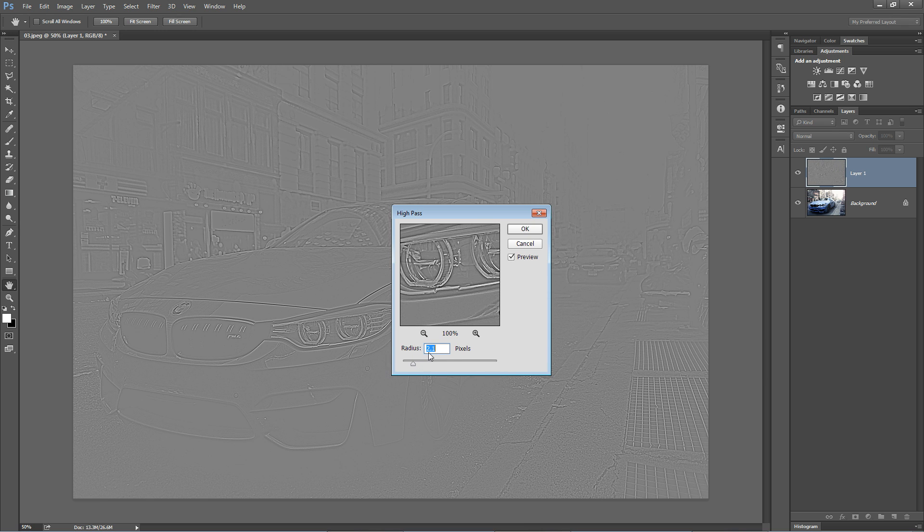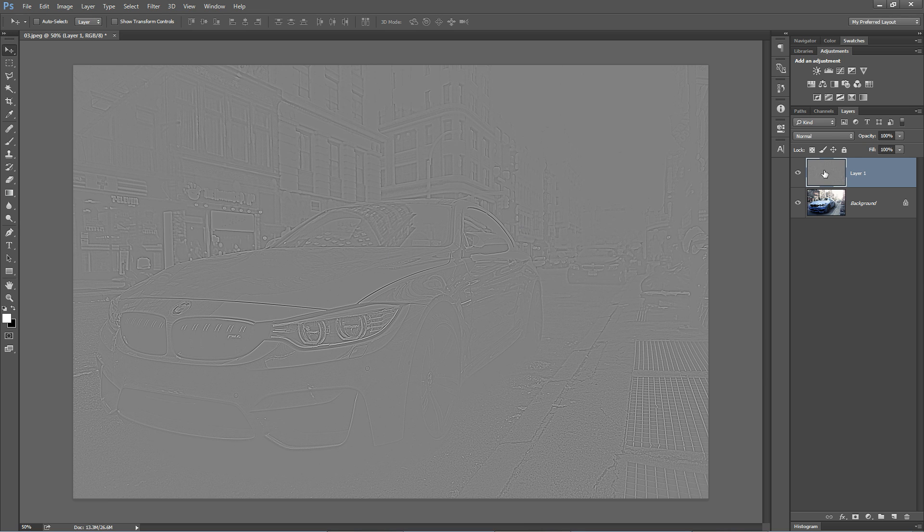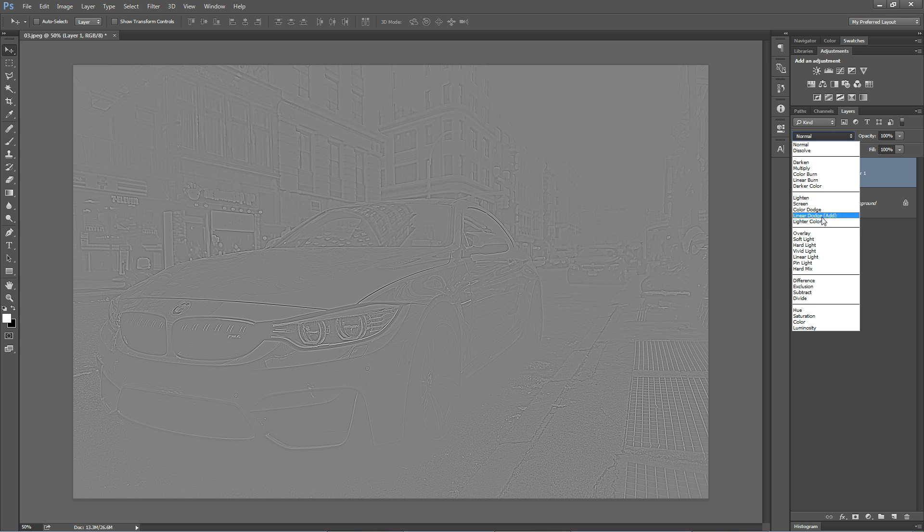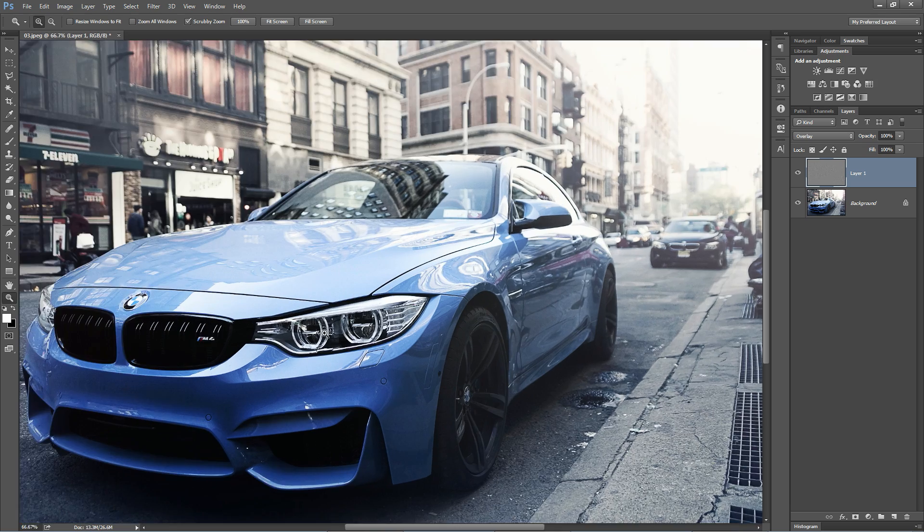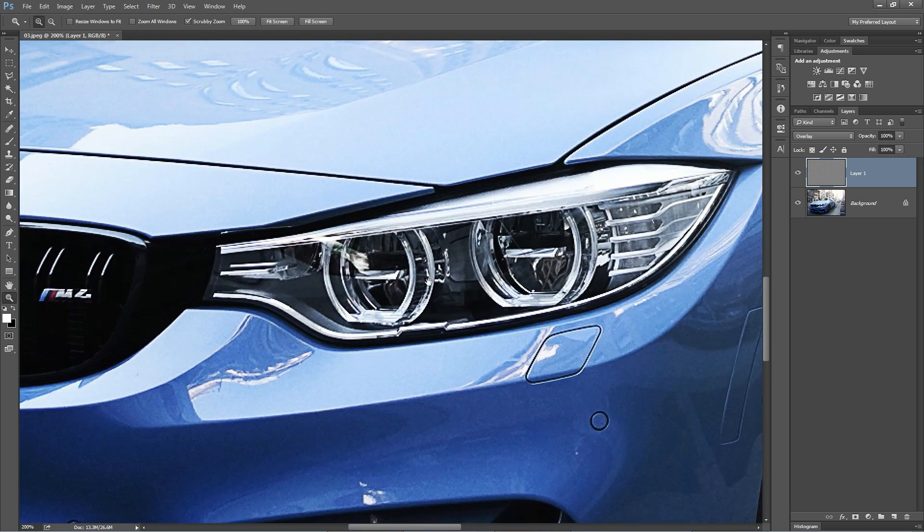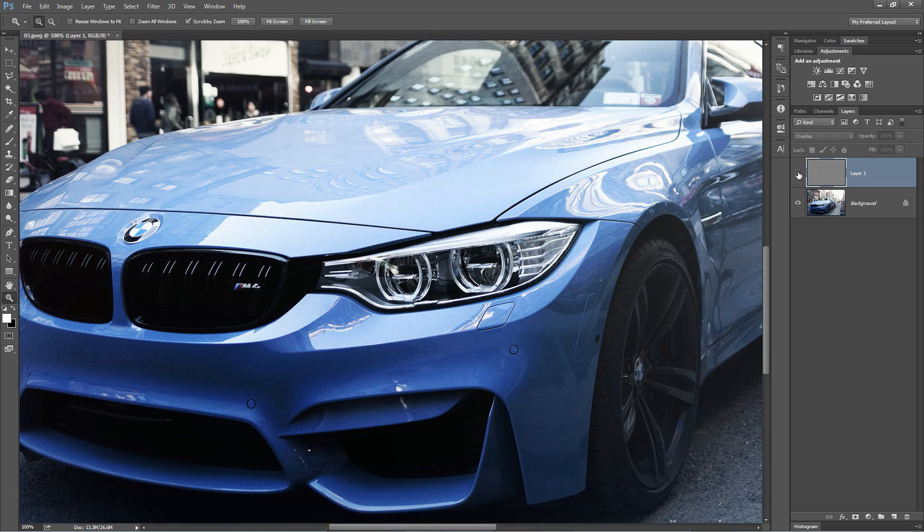So, we're going to stick with something right around 2, hit OK, and then you just simply set the blend mode to either overlay or soft light. Overlay is going to give you a bit more punch in the sharpness. In fact, I'm going to zoom in here, and we can see here's overlay.